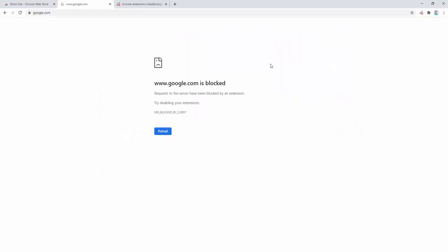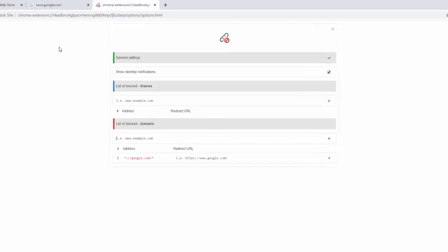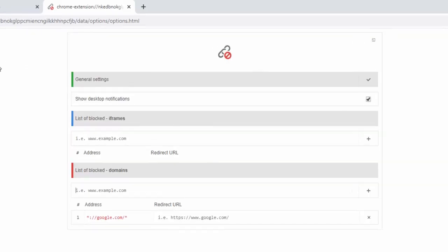Upon blocking this we can then see the message that this is blocked. If we try to refresh the page we can still see the website is blocked. If we go back to the extension we can now see we have additional options.